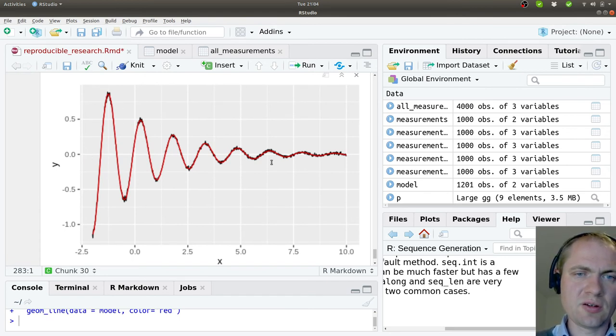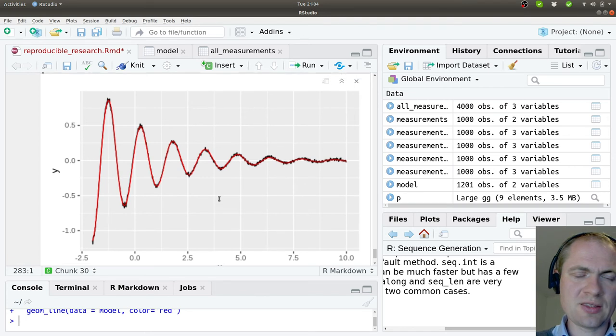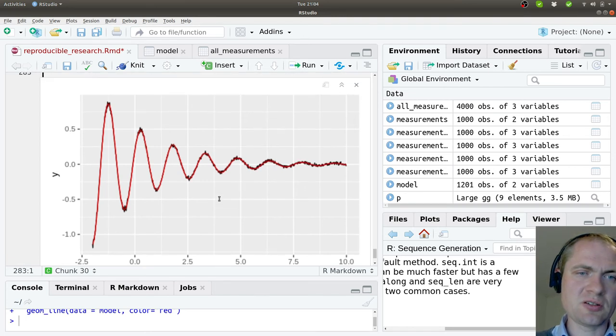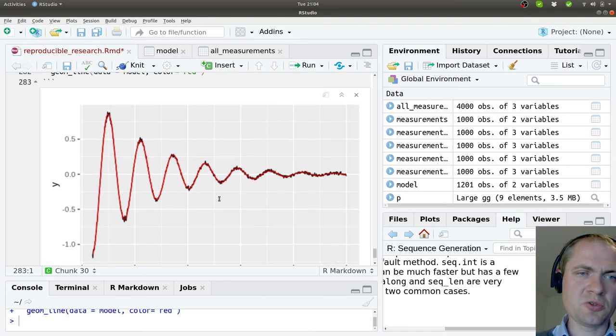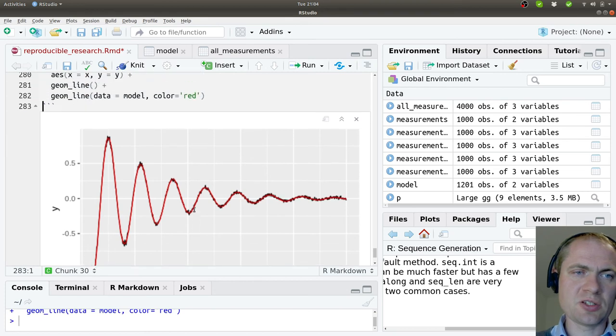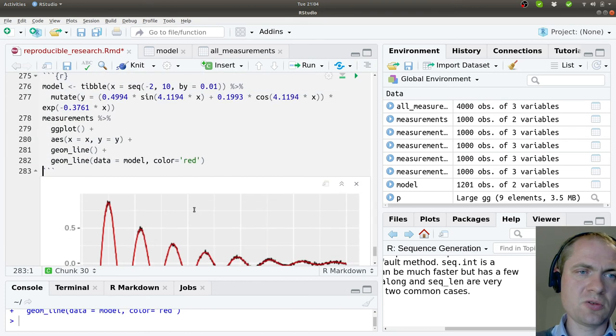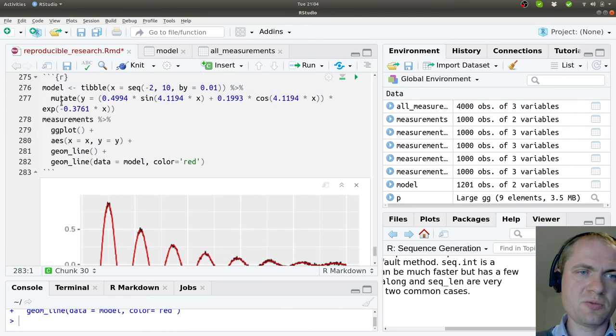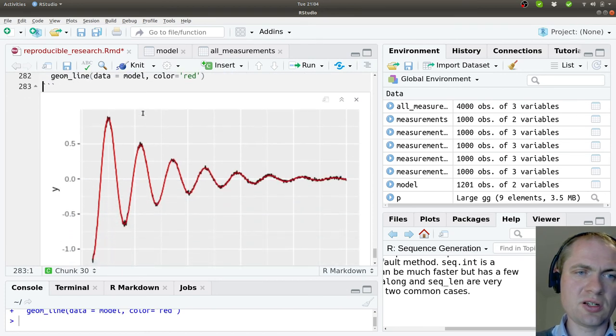And now we can see that the actual model and the measurement data that we used to fit the model to coincide very nicely. So now we have succeeded making this non-linear fit.